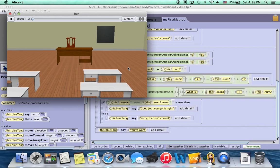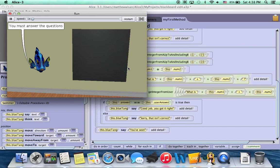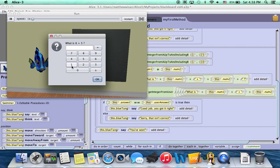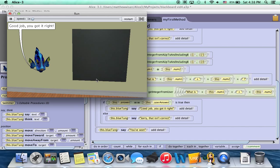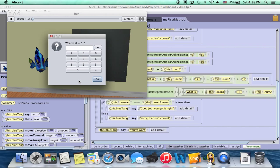So we wait two seconds, we go forward, he appears, he says you have to answer the questions, and then he asks us the first question. What's eight plus five? So we enter 13, we click OK, he says good job, you got it right, and asks us another question.